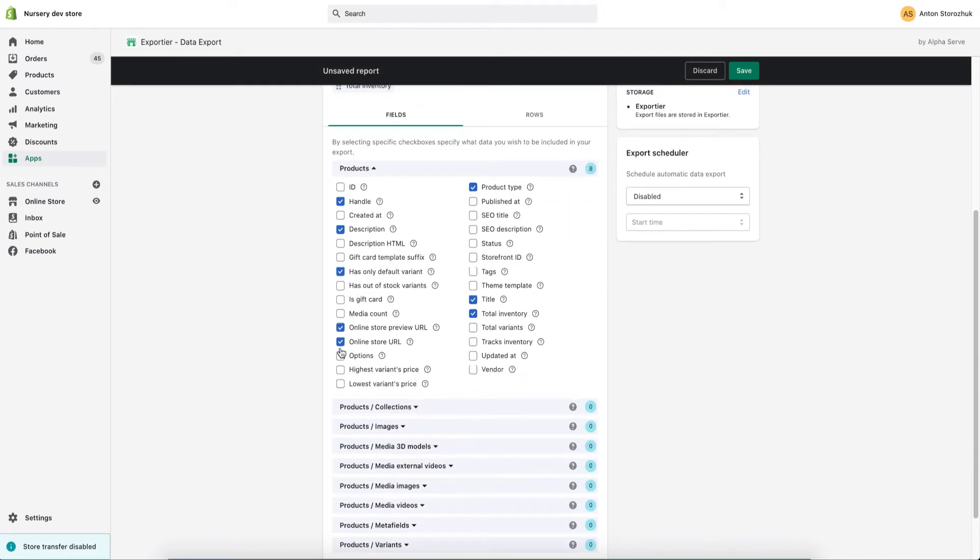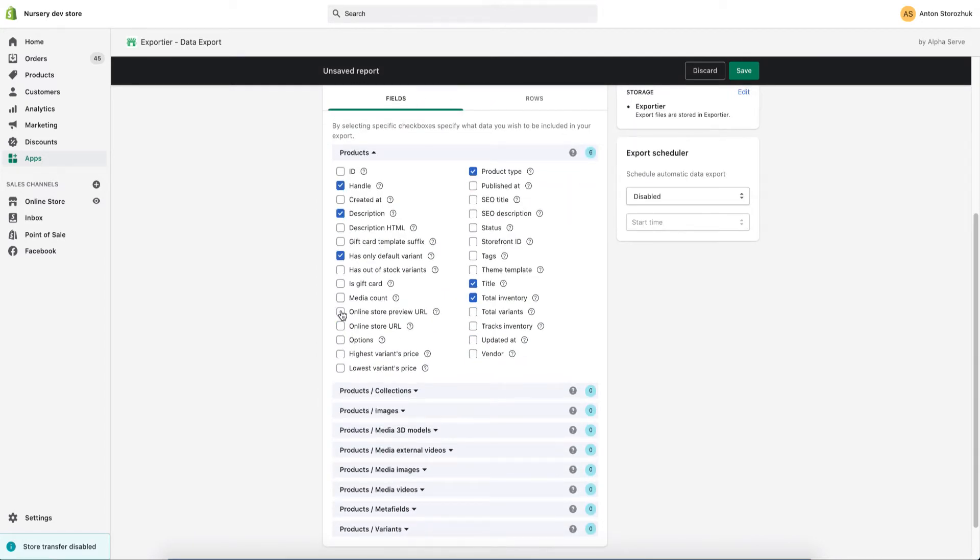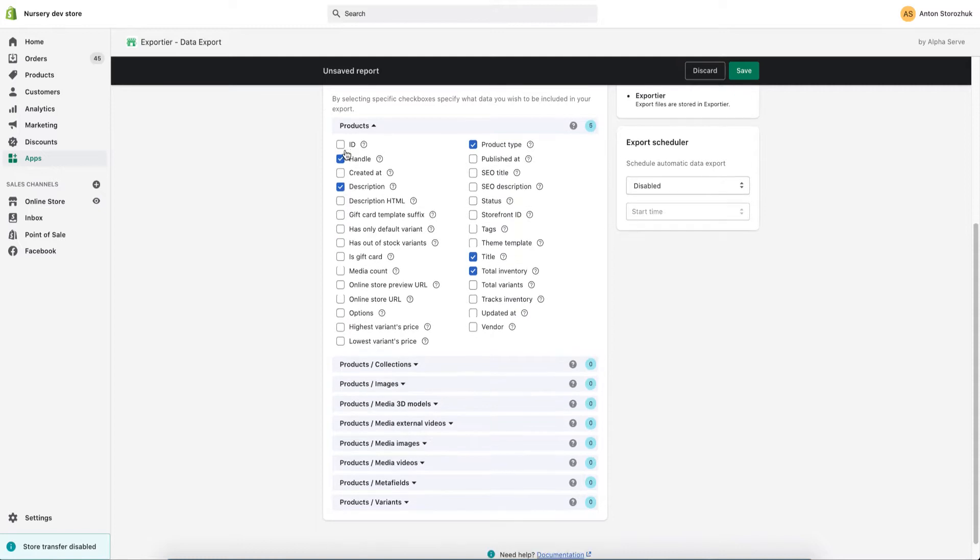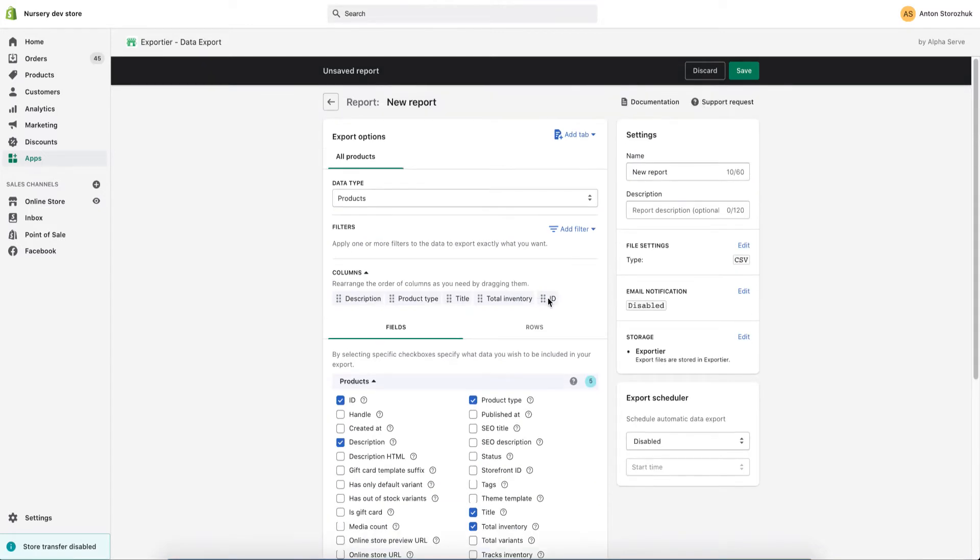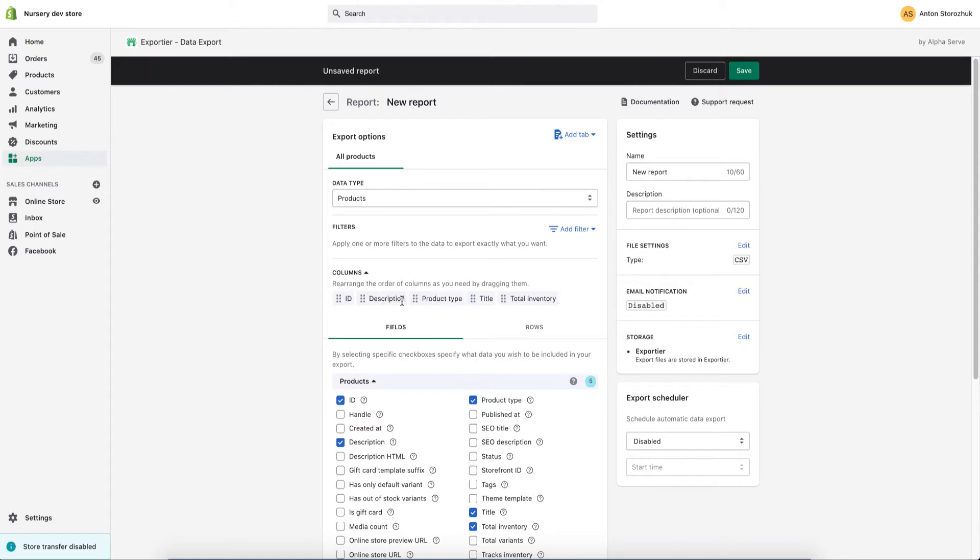Afterwards, I select the fields which I need to export for my report. I rearrange the tabs to put them in a convenient order. I need to start with ID as it's my key field. Here I will name the report accordingly and write a description.